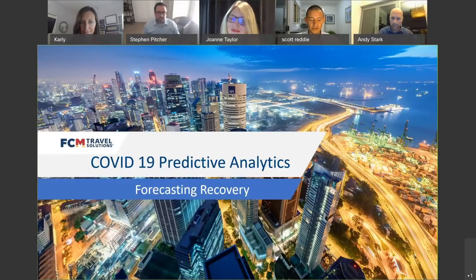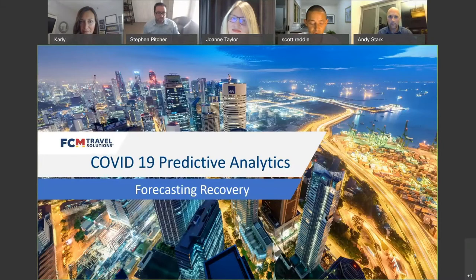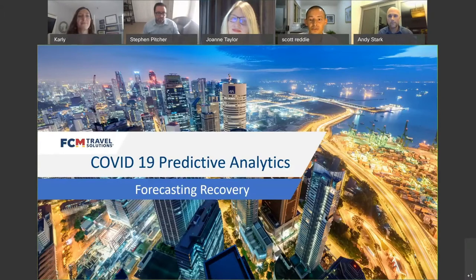Welcome to our in-conversation webinar. We are joined today by an esteemed group of account management leaders from around the world: Fon from France, Carly based in the US, Andy in Australia, and Joanne from Asia. Thank you for joining — it's hard to find a time suitable across all the time zones, but great to have you all together.